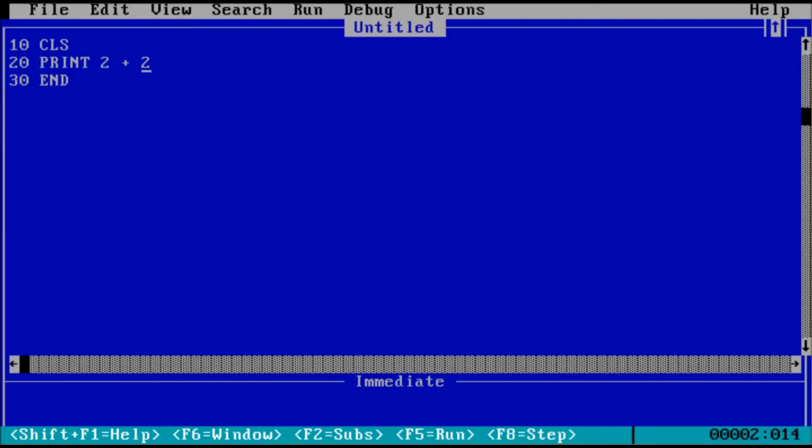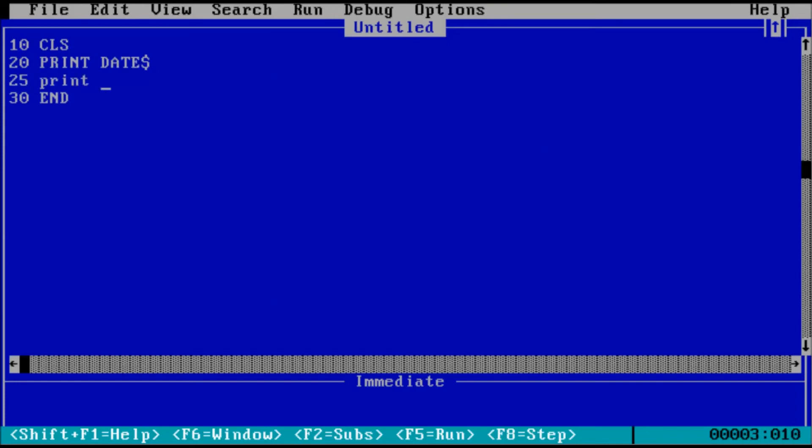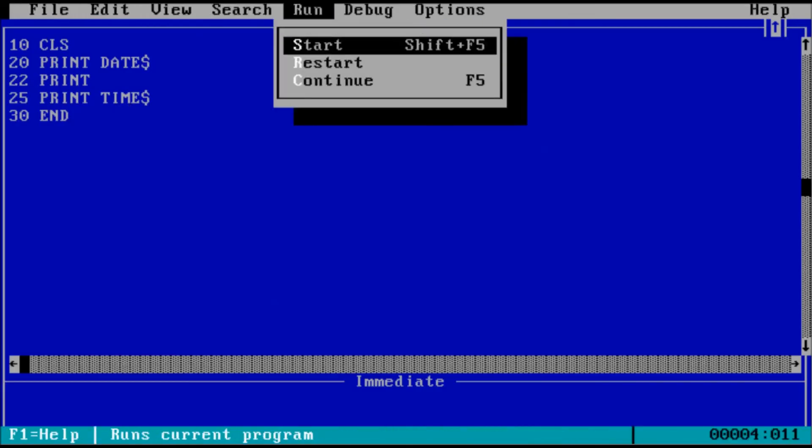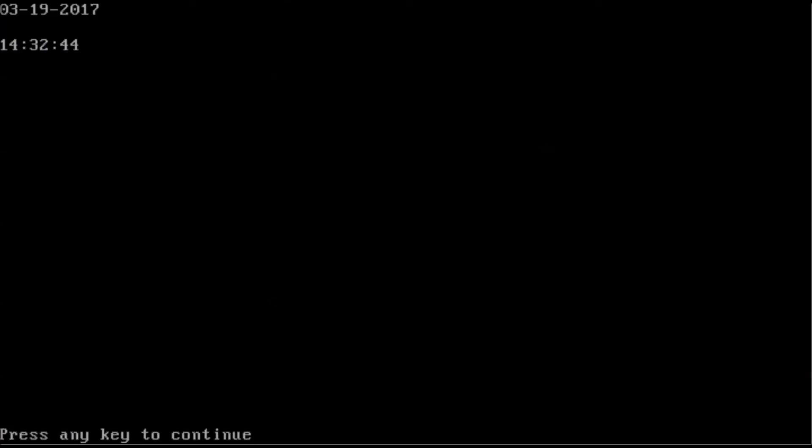Alternatively, we can use a function within the print statement, such as date dollar sign. And we can add another line of code here to print time dollar sign. And we could actually further add another print statement in here with no arguments defined. So now if we run this program, we get the date and time. This will display the current date and time when you run the program.